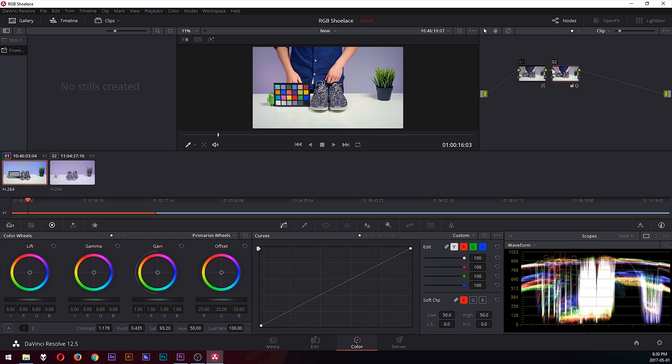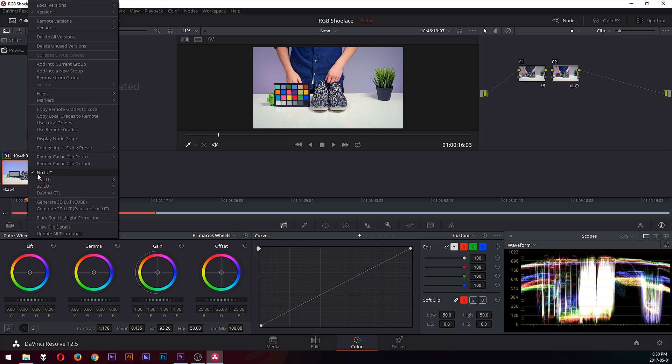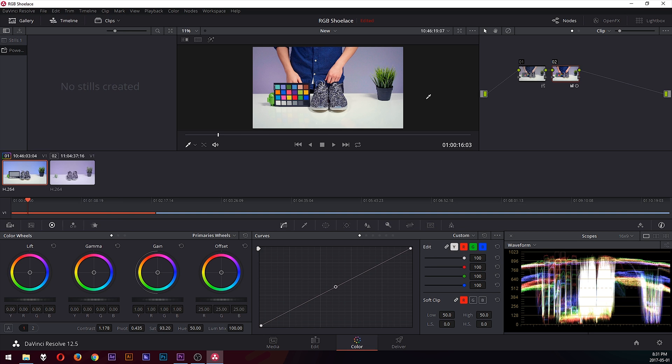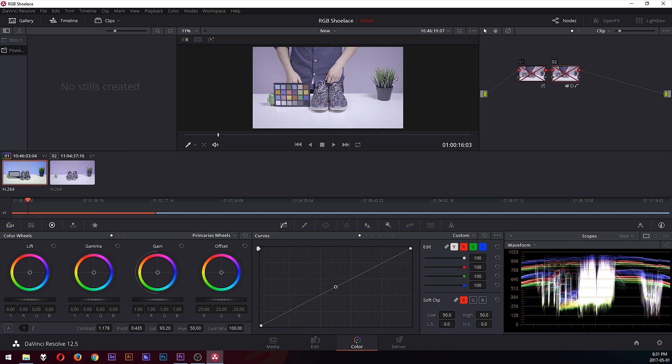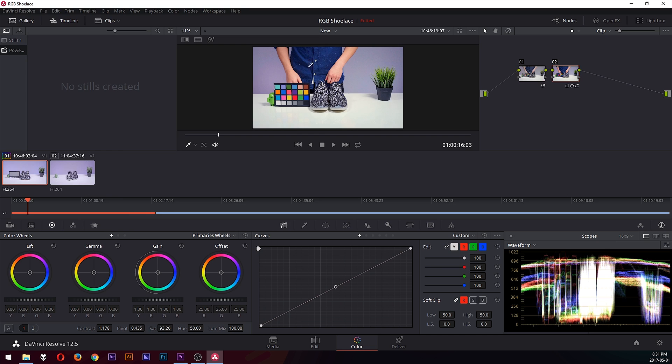But once you have everything set, go back over to the clip here. Make sure you select the correct one that you're working on and right-click it and generate 3D LUT. Essentially what a 3D LUT is, is a color filter. It simply turns your color from your original, like so, to that.